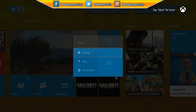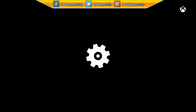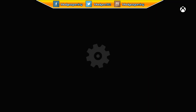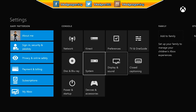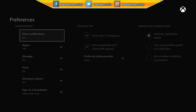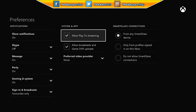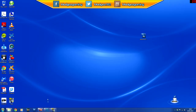First of all, what you want to do is go into settings from your Xbox dashboard. Once this loads up, go over to preferences. In preferences, you want to make sure that it says 'allow play to streaming' — that should enable the files to transfer from your PC to your Xbox.